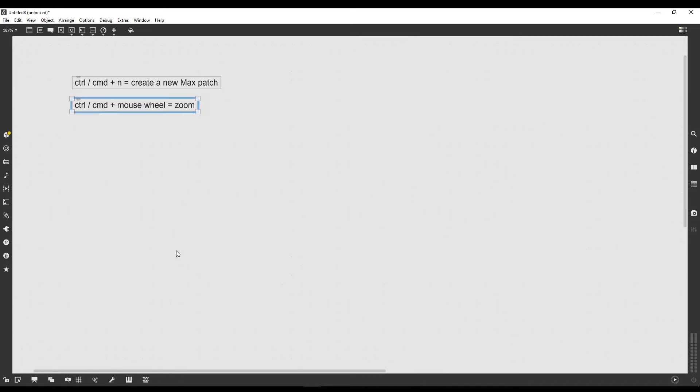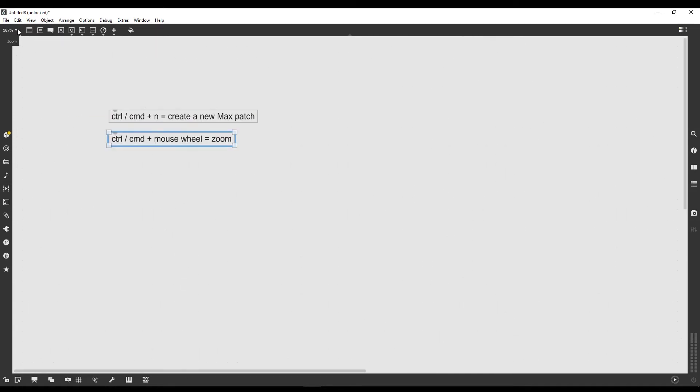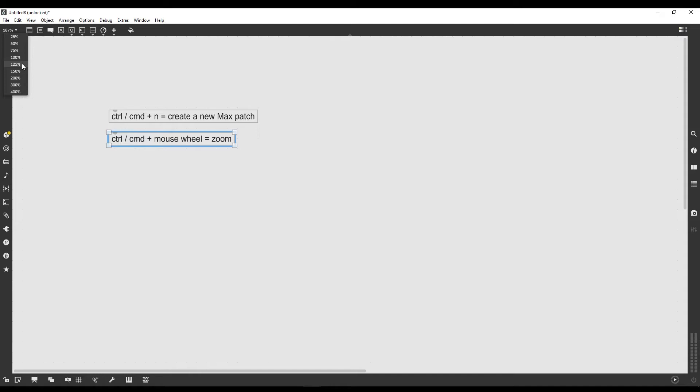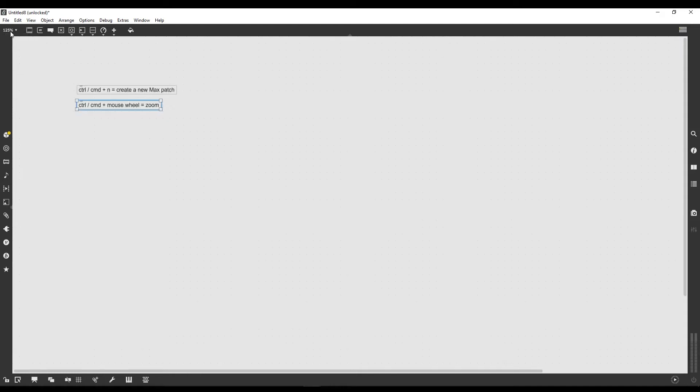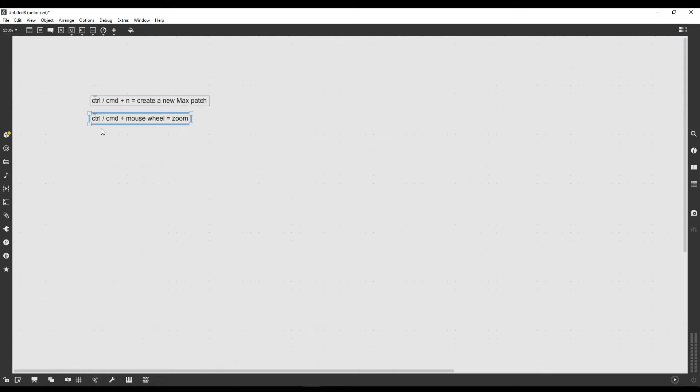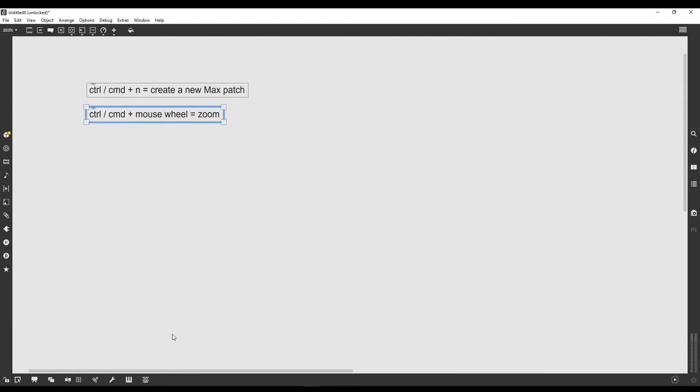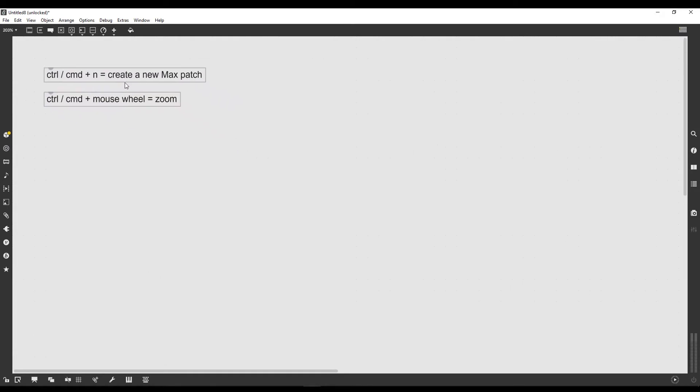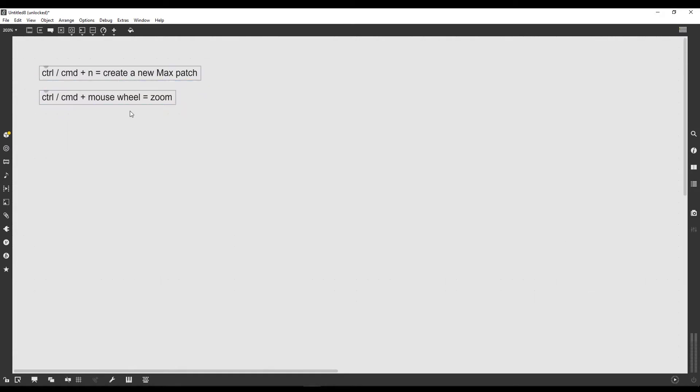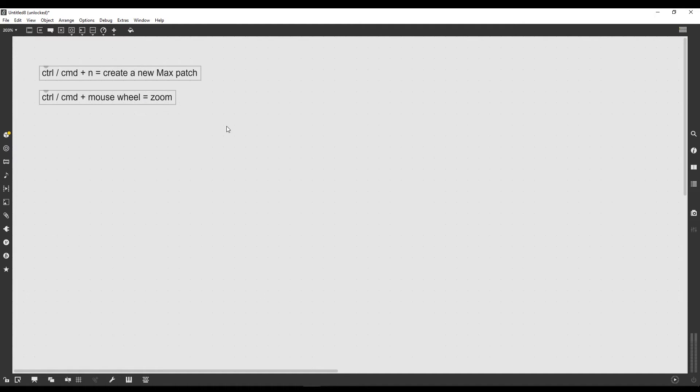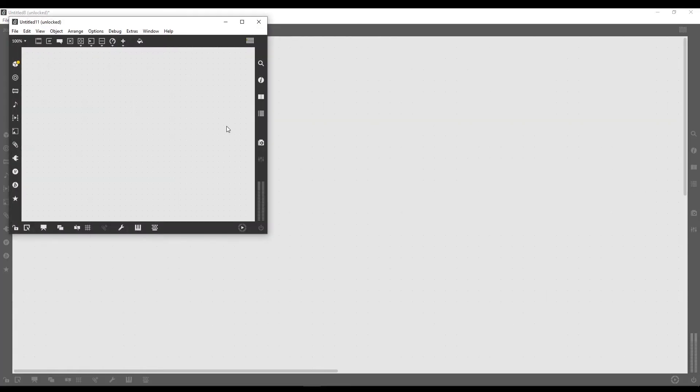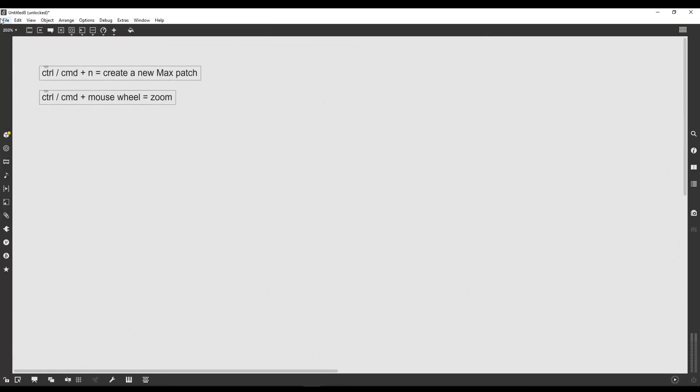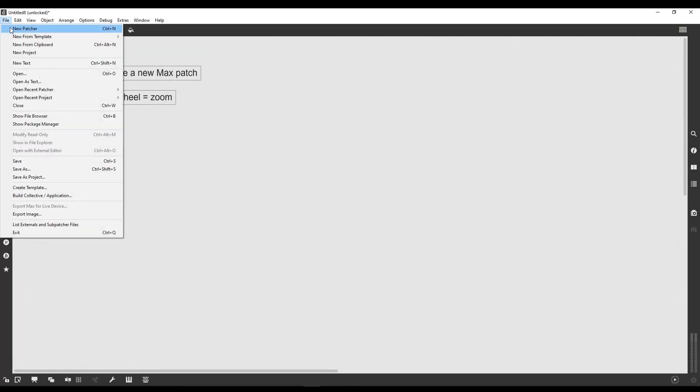If you don't want to use the mouse wheel, there's a zoom icon on the top left corner where we can select pre-created zoom values, like 125%, 150%, and so on, or we can use the mouse wheel to zoom in. If we press Ctrl plus N, we can create a new patch.